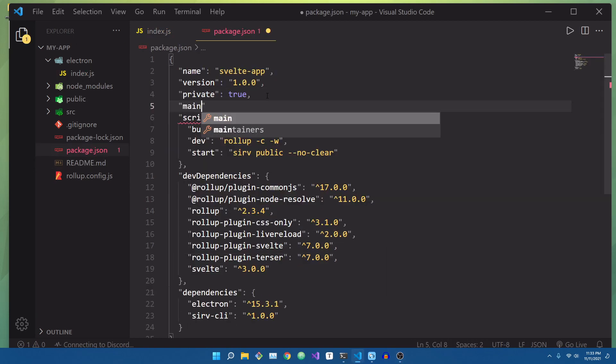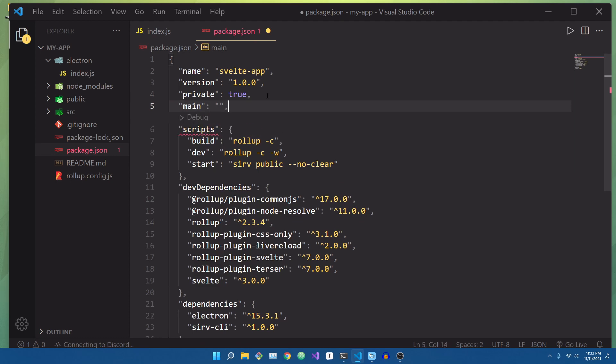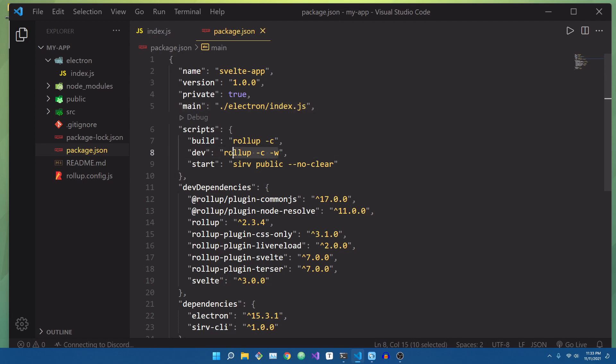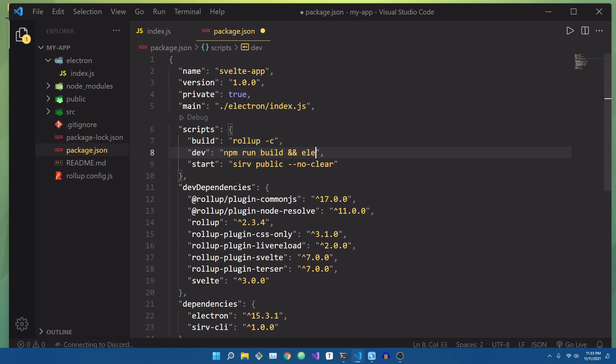we want to go to the package.json and declare a main entry point. The main entry point is going to be inside of the Electron folder, and it is our index.js file. After that, we're going to want to set up a development script. Currently, the development script is set up for web-based builds, but all we have to do is modify it a little bit, and it'll work for our case.